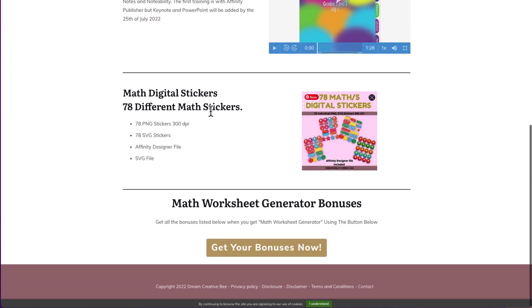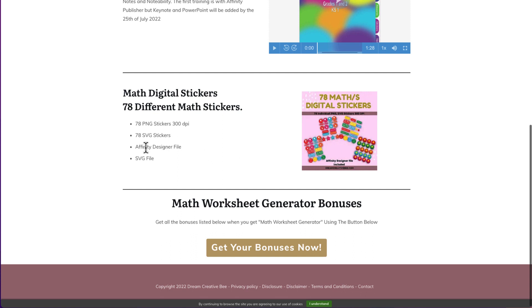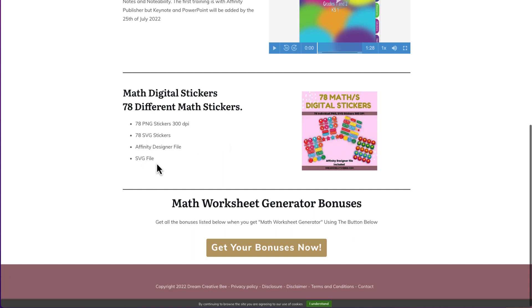I've also created these math digital stickers. You get 78 PNG stickers that are 300 DPI. You also get 78 SVG stickers. They're the same stickers, but they come in the SVG format. You also get access to the Affinity Designer file so you can go in and change the color scheme or anything like that or add extra bits. And you also get the SVG file if you don't have Affinity Designer so you can open that up in other programs like PowerPoint and you can go in and edit them so you can change the colors and color schemes as well.